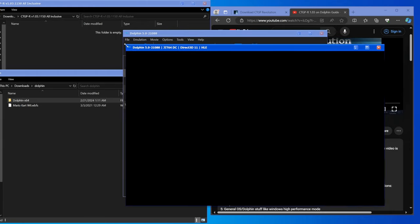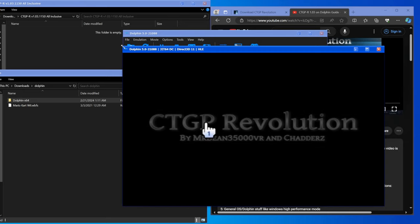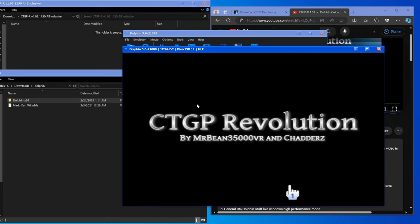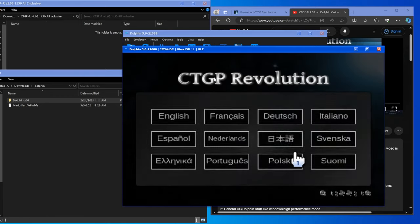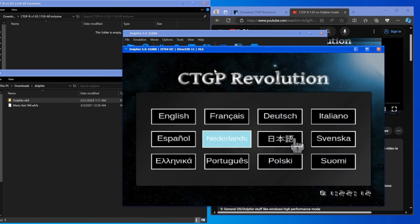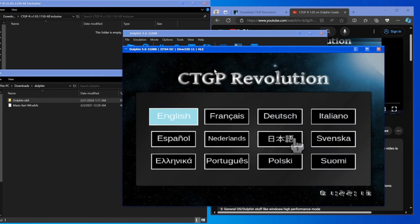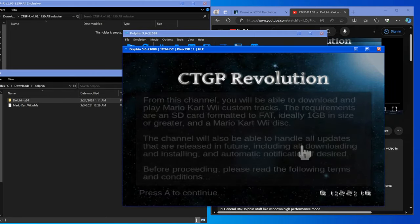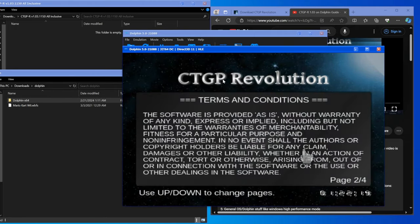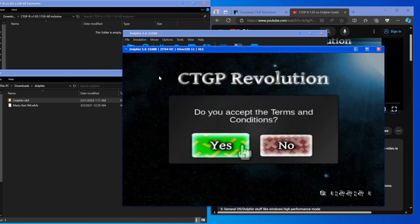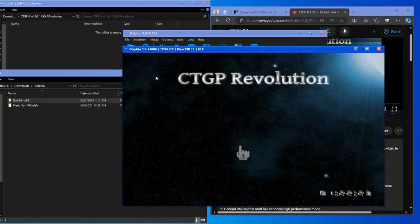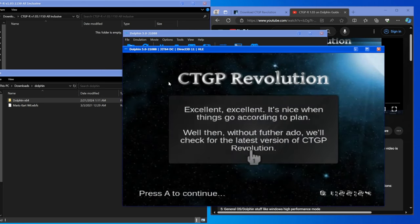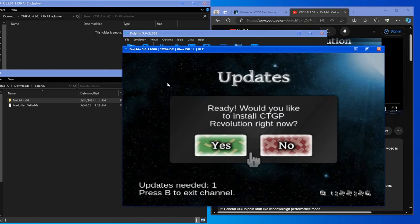If you had all that up and running fine, now when Dolphin loads it will be very laggy and slow, but you'll see it says Preparing SD CTGPR Revolution. Use the arrow keys to move around and left click to hit A. Basically hit A when you're on the language, left click to skip through all this, left click to accept the terms and conditions.